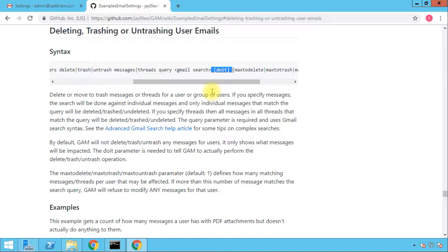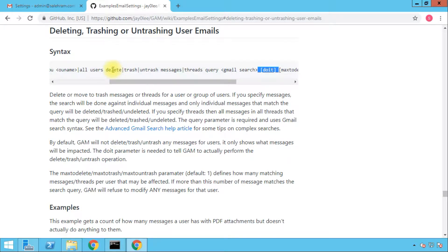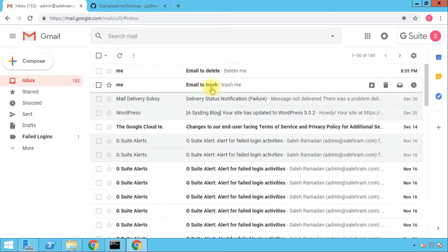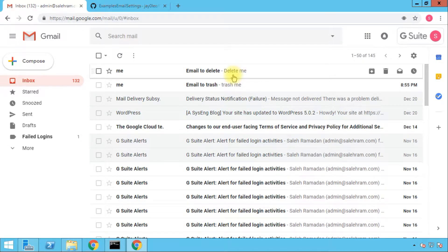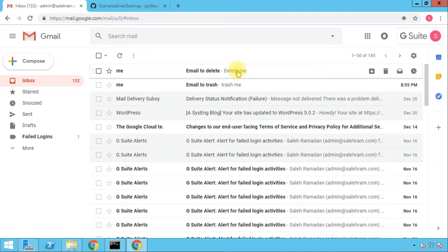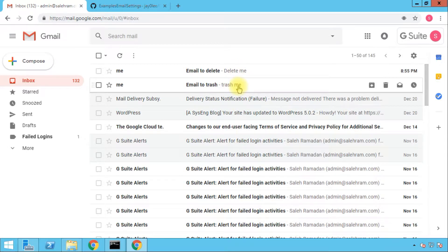So enough talking — let's go to the command prompt and do two demos. One is for the trash option and one is for delete. You might have noticed that in the inbox I have two messages: one called 'Trash Me' and one called 'Delete Me.' I'm going to start with trash and then do the delete. I'll also untrash the first one afterwards so you can see it appear back in the mailbox.